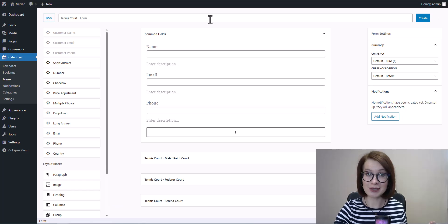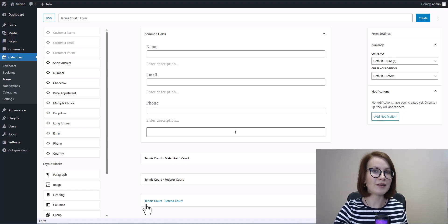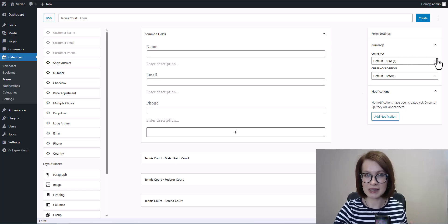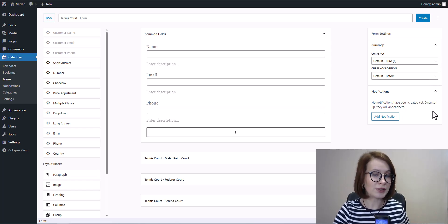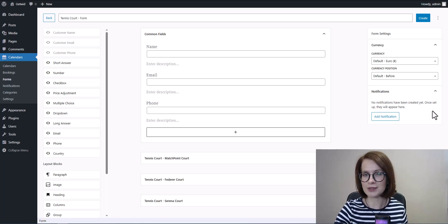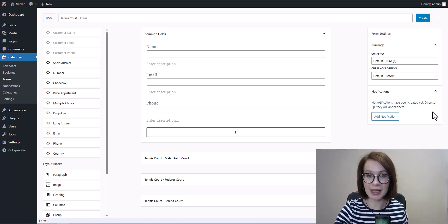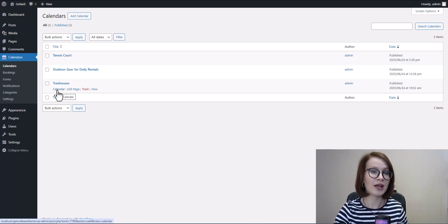You can drag and drop these blocks into the common fields section, or into a specific variation so that fields only appear if the customer selects that option. On the right, you'll see the form settings. Here you can set a custom currency for this form regardless of what's chosen in global settings. This is also where you can add notifications — I'll show you how to do that later in the video. If you're not planning to add extra fields for individual variations, one universal form is more than enough and it'll save you time.